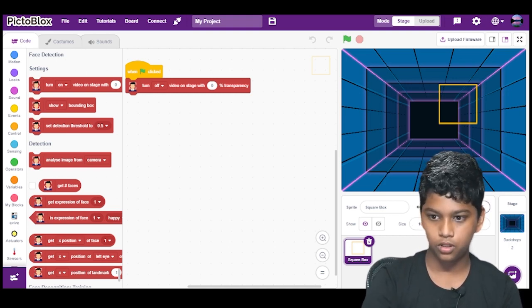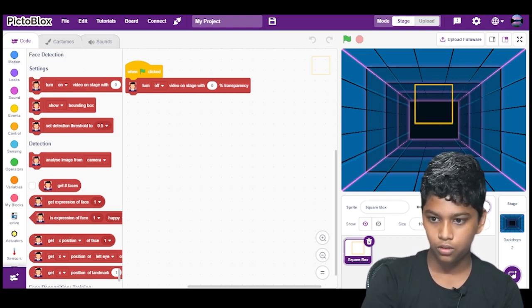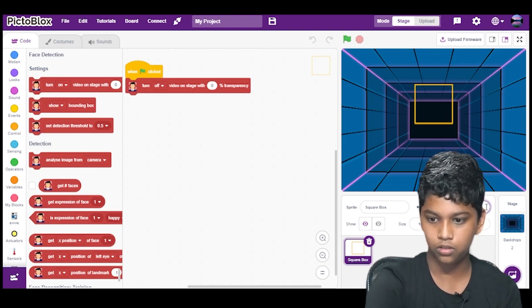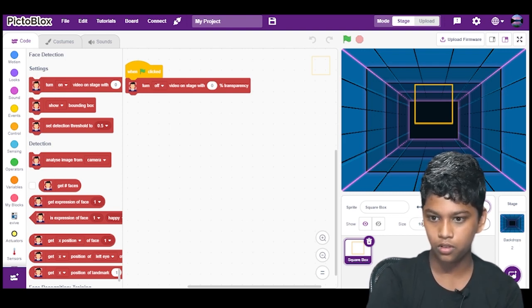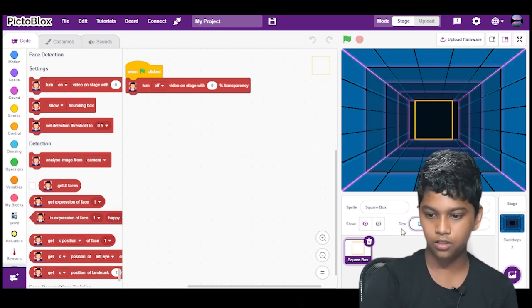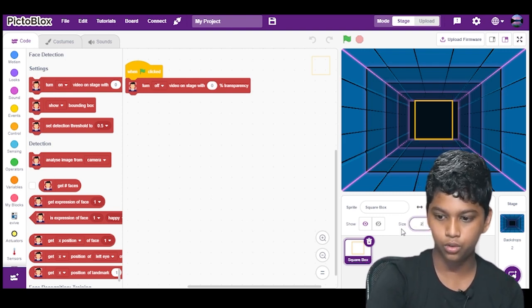First we will put this to 0, X is equal to 0 and Y is equal to 0. And we will increase the size to 200.